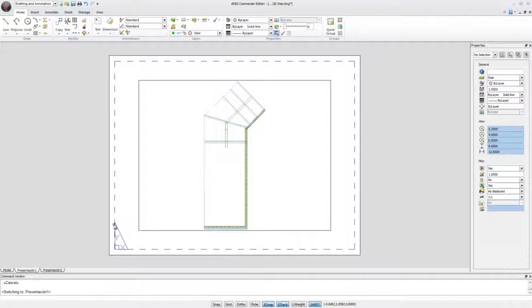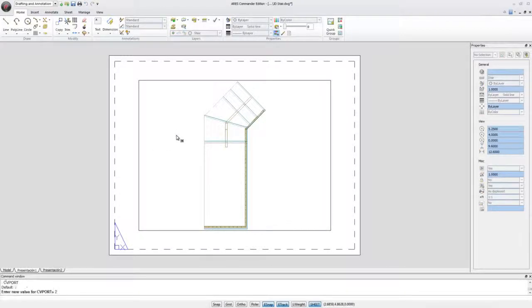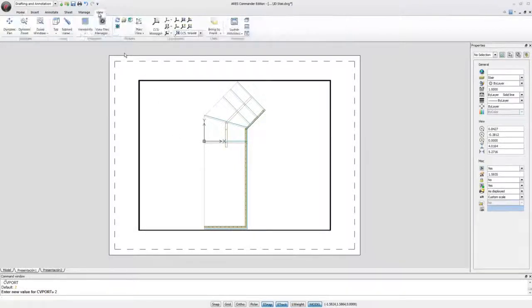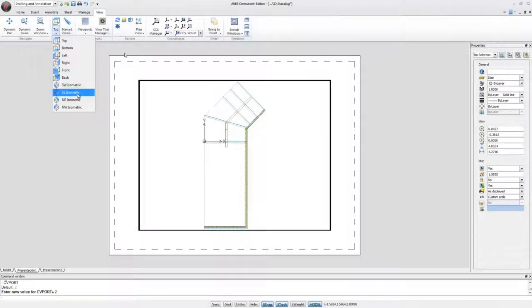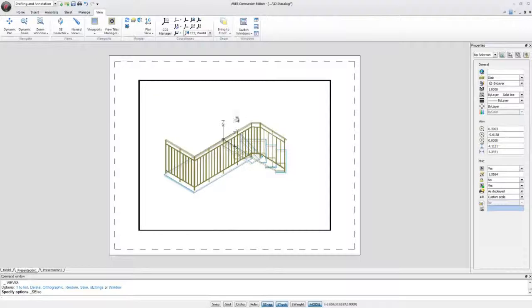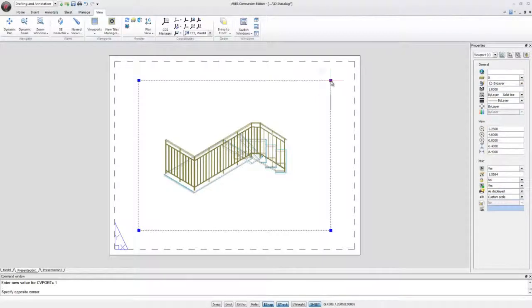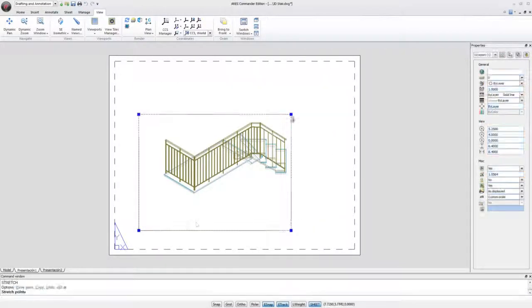Double clicking inside a viewport we can activate it and change the point of view. Then double click outside.